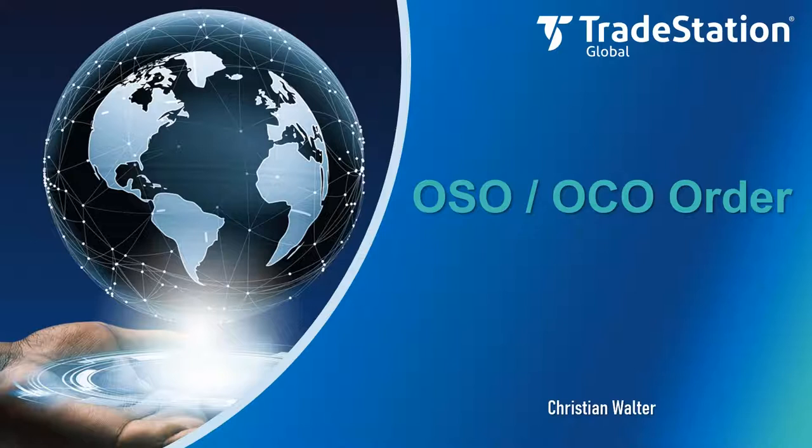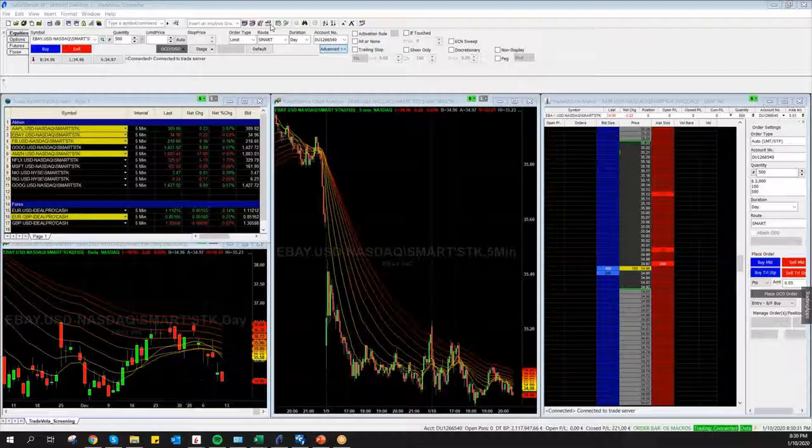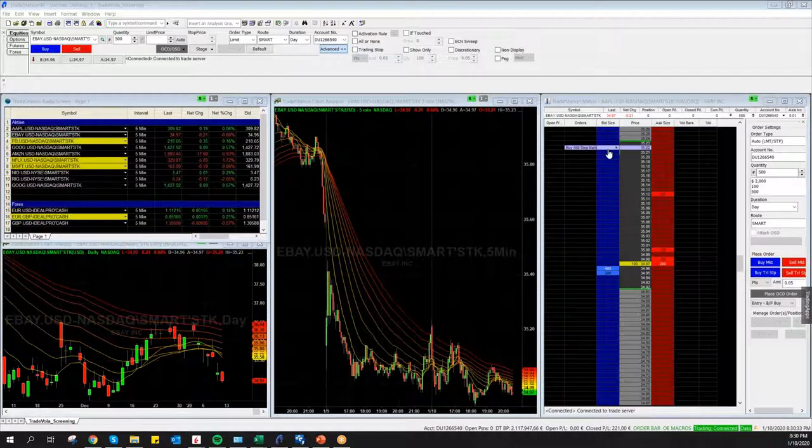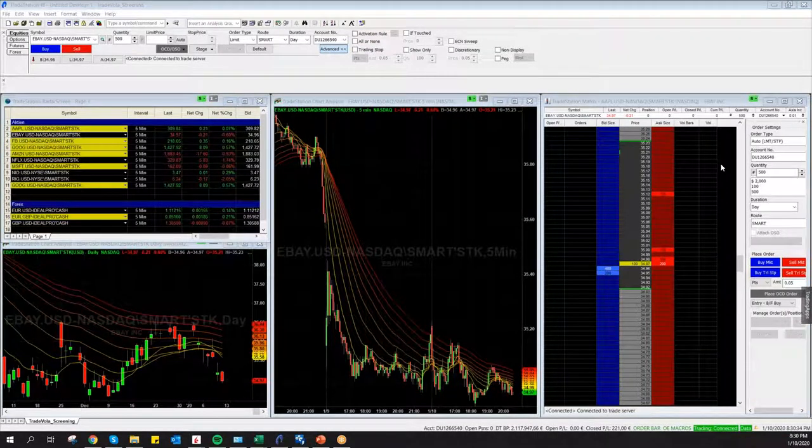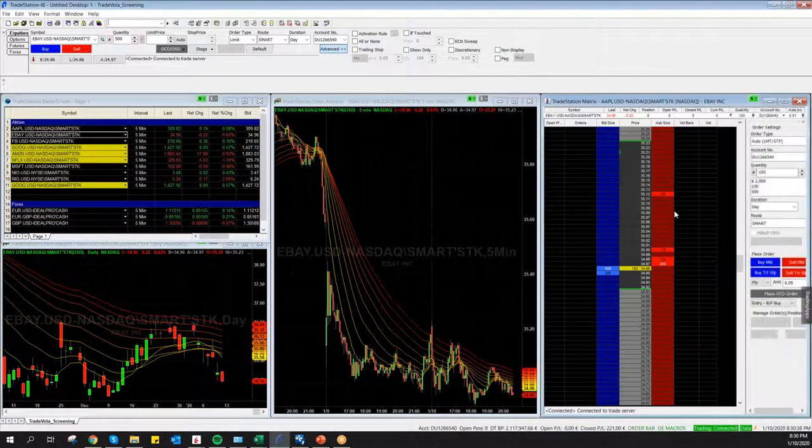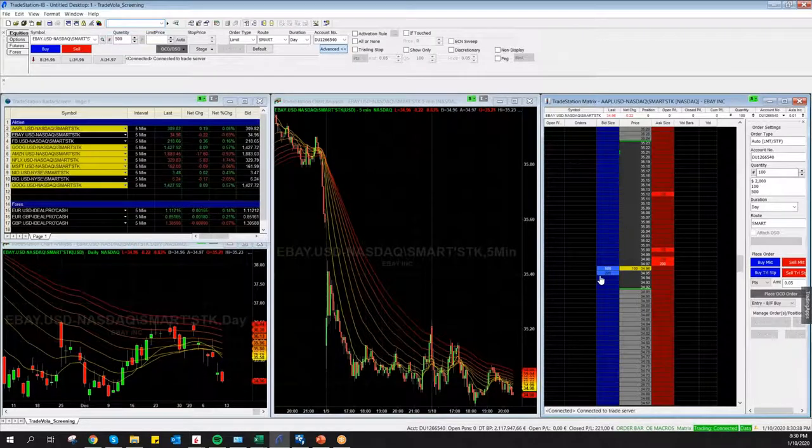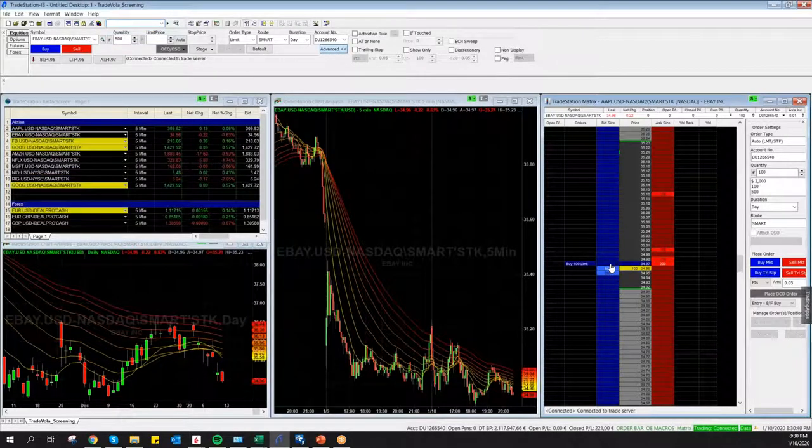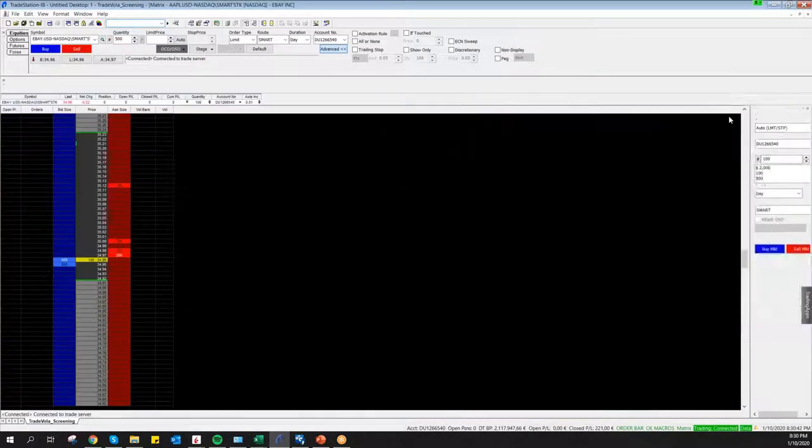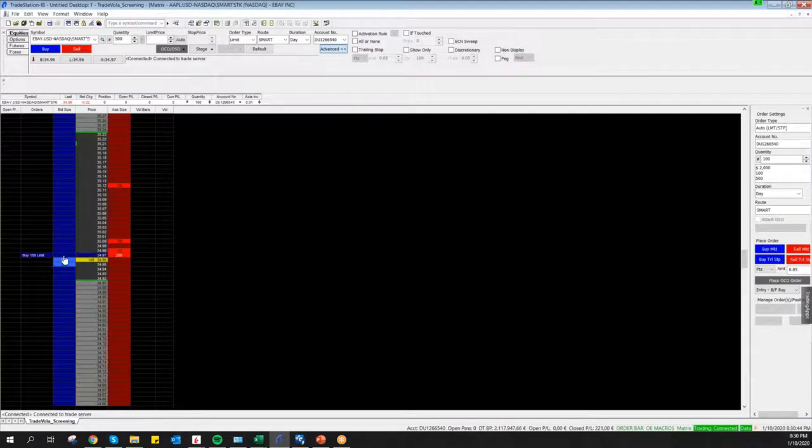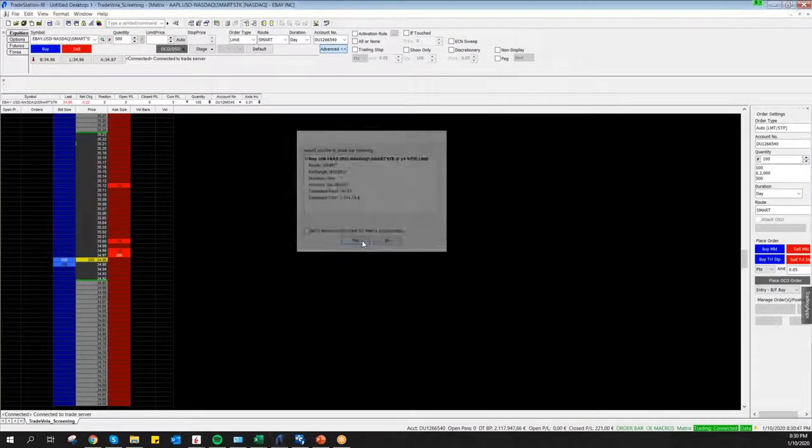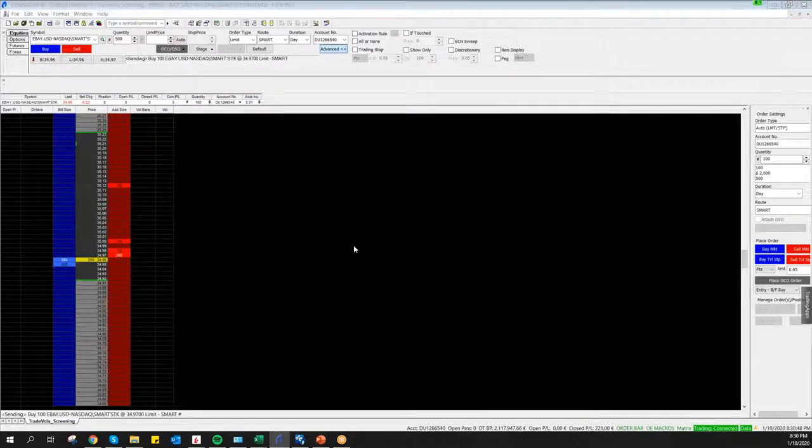In connection with Interactive Brokers, I just need to open the TradeStation Global platform. There are different ways. For everyone who knows TradeStation Securities platform, you can do it in Matrix. You just need to have a position already, that's the difference.